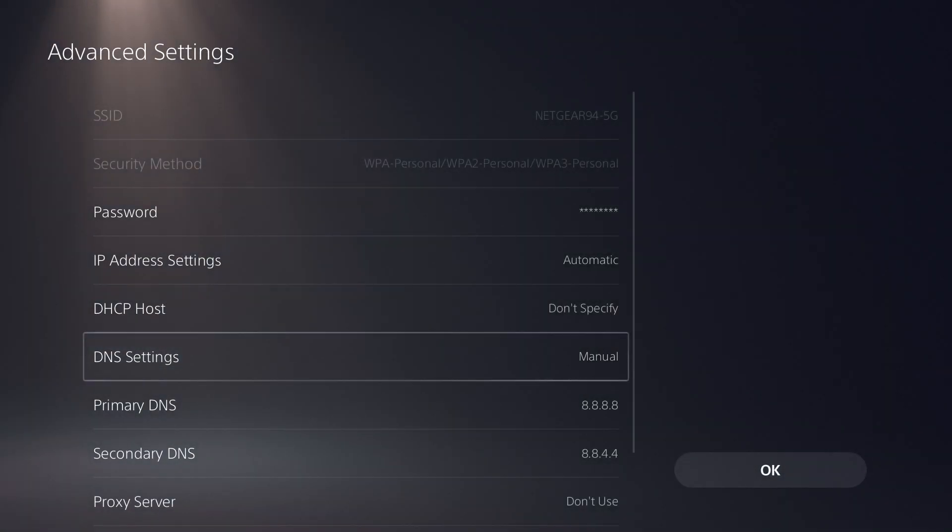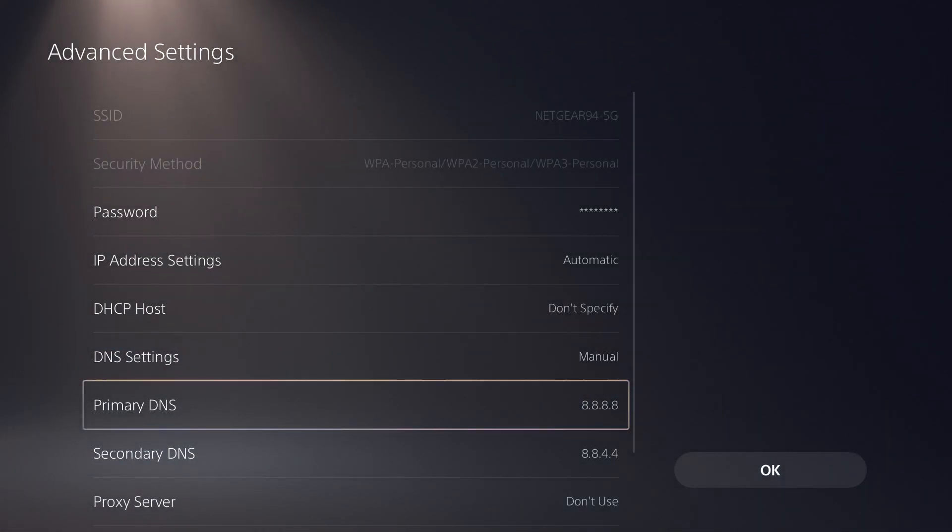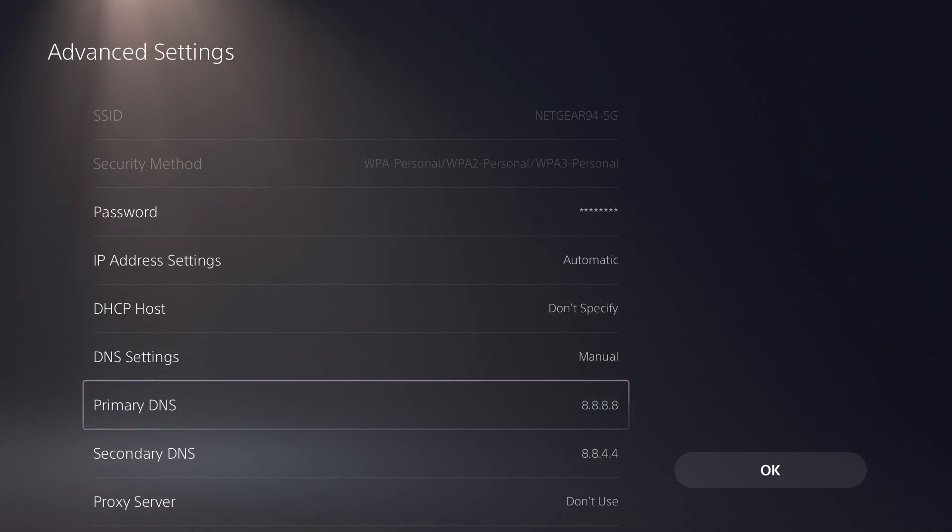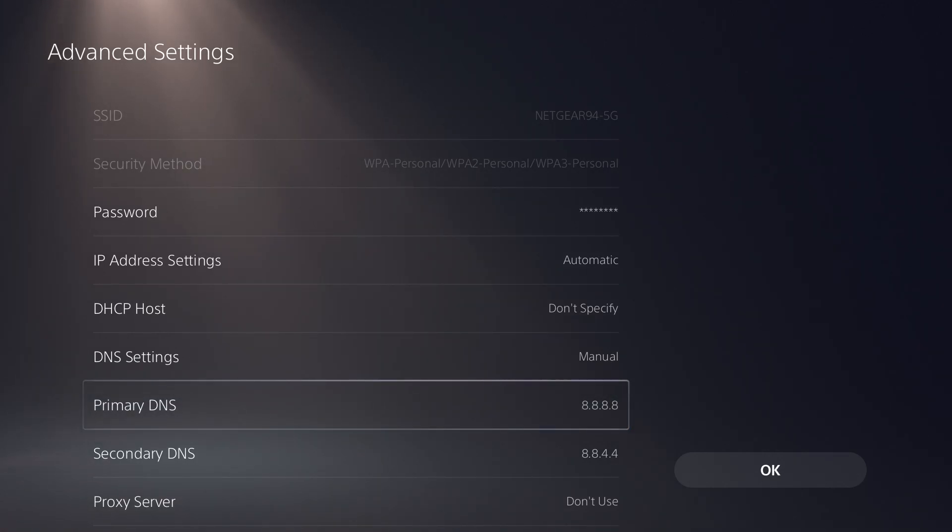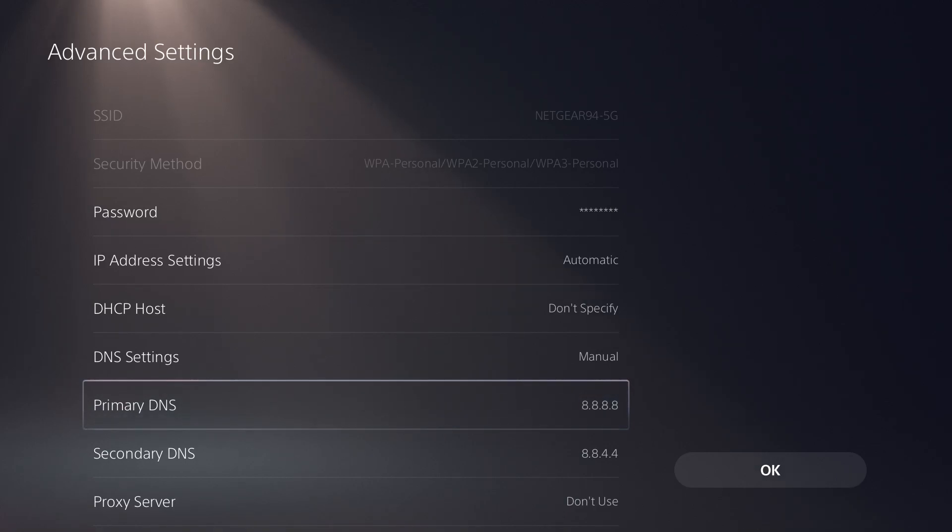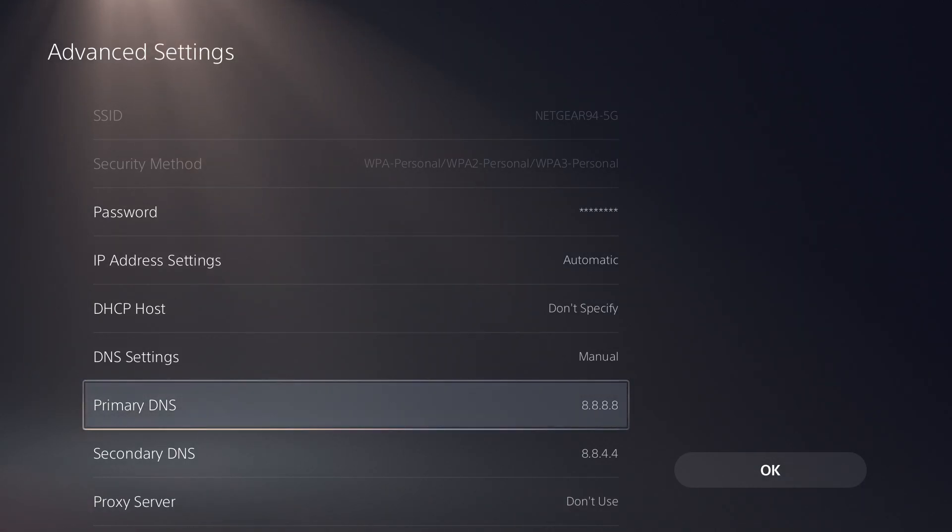do the one I have on the screen: for primary 8.8.8.8 and then secondary 8.8.4.4 - this is Google's DNS servers. You can use this one. There's also 1.1.1.1 and 1.0.0.1 for Cloudflare, I believe. You can try that